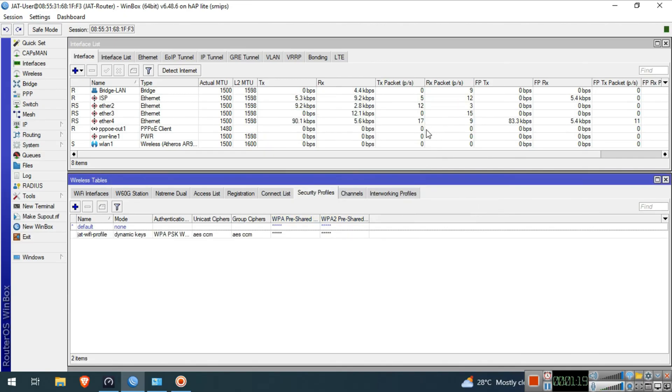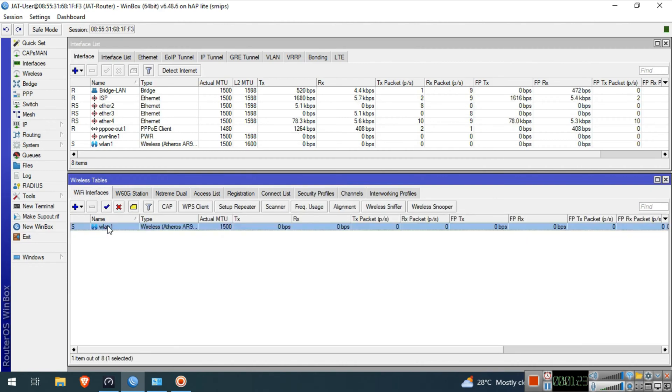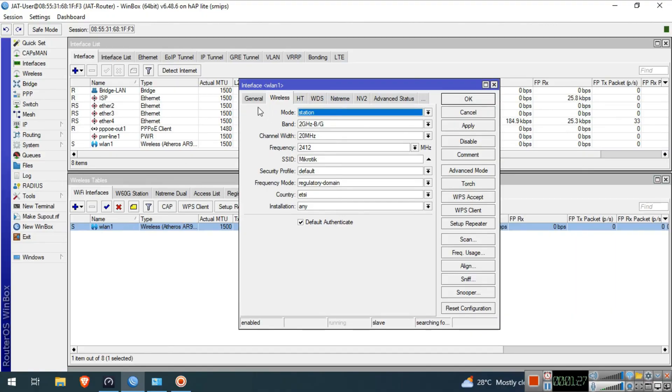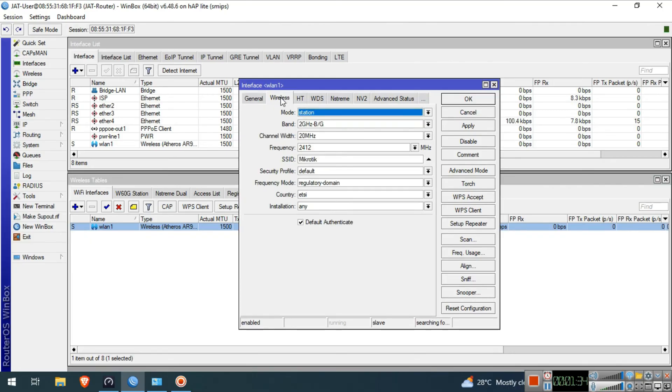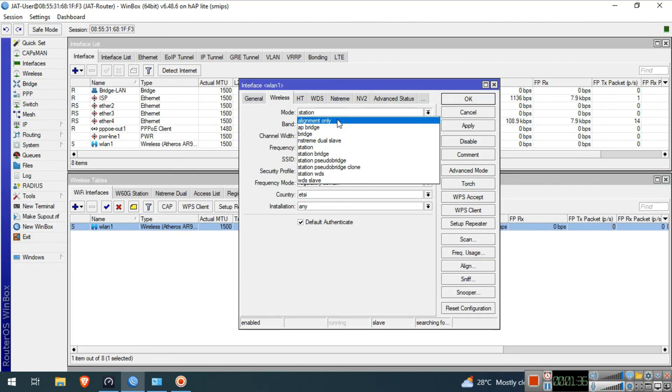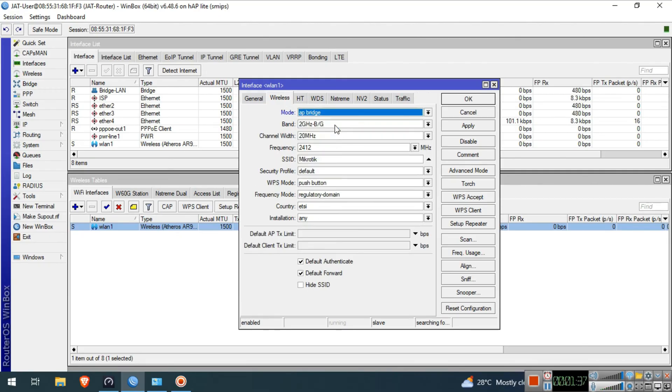Go back to WiFi Interfaces. Double-click the WLAN1 interface. In the General tab, you can rename the interface, but in my case, I will not rename it. We will now go to the Wireless tab.